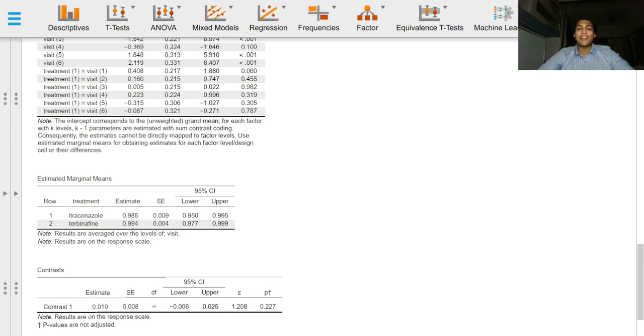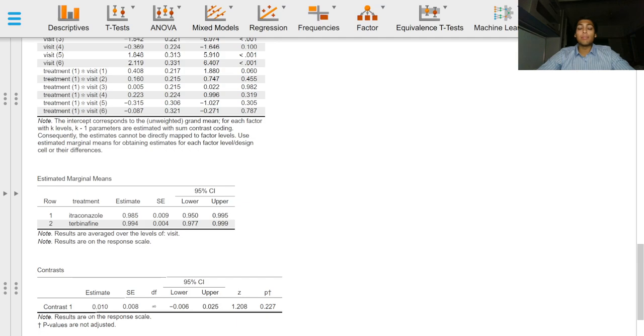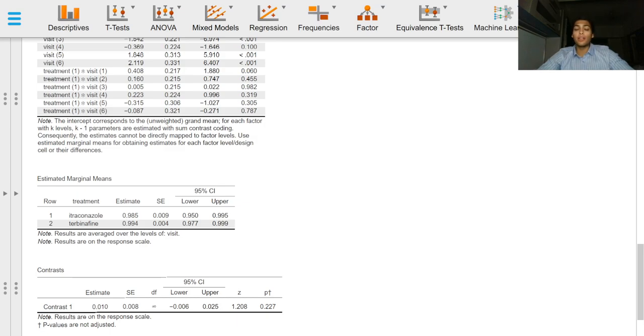Greetings everyone and welcome to this final video of the series on generalized linear mixed models in JASP. In this video we will briefly discuss how to report our results. Please note that this is not a formal reporting of the model.